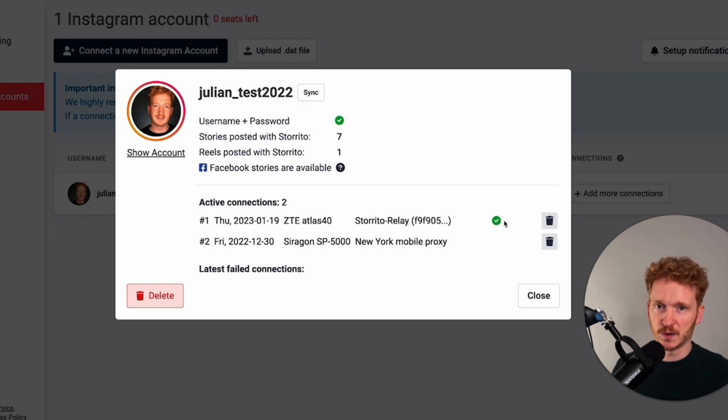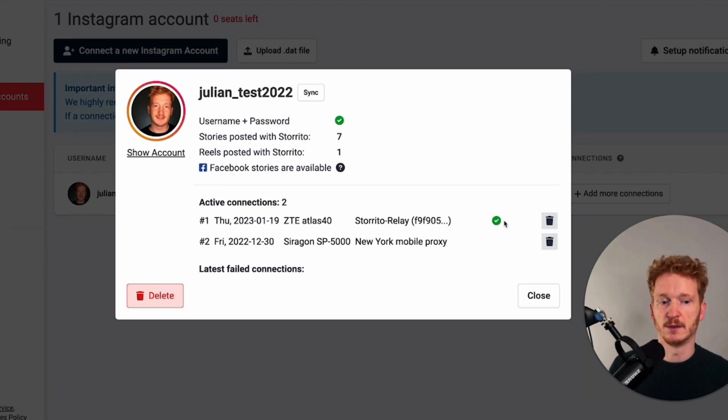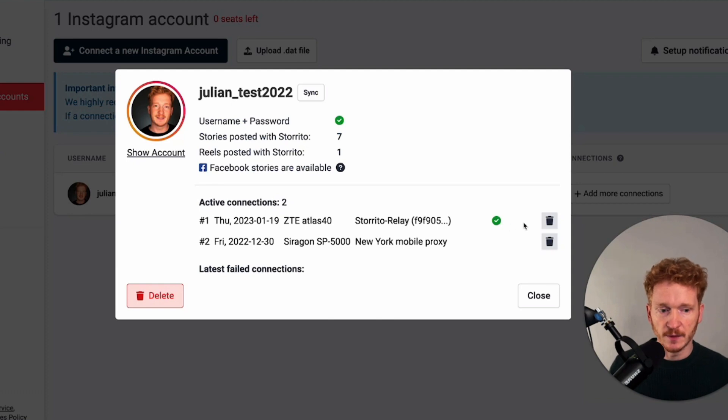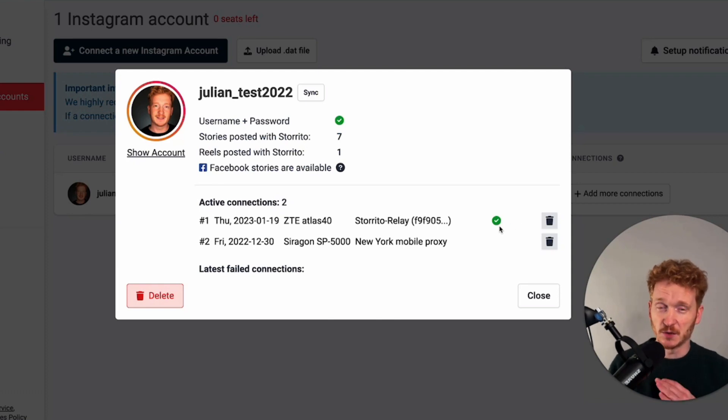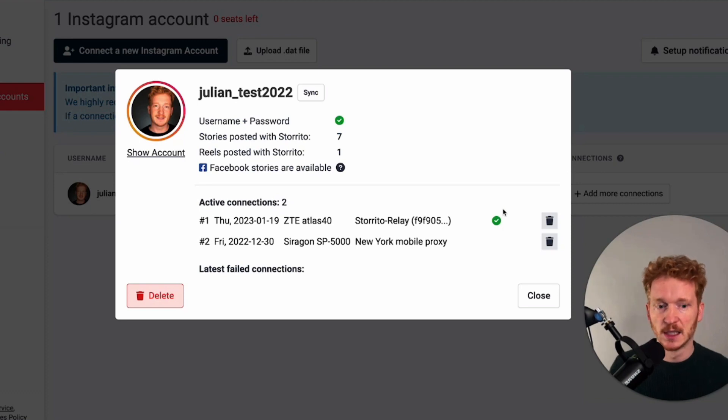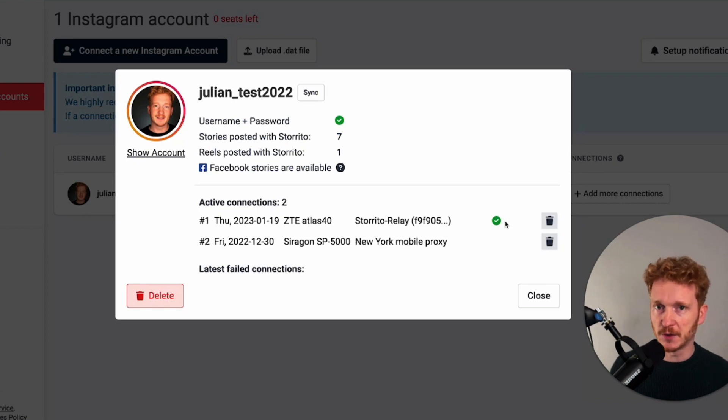So because this computer is on and it is connected to the Wi-Fi therefore it will be able to post my Instagram stories for me. If you click on test connection and it gives you a cross then the device is probably offline or not connected to the internet. So please make sure that the device your Mac or your phone or your Android phone or your PC is always online.